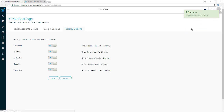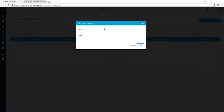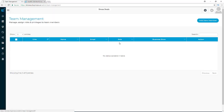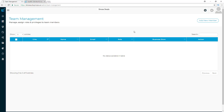Team management is very simple to use. You just put in the name and email address of the team member you want to add, and you'll be able to keep them right in your dashboard. You'll see who your team members are, their email addresses, what role you've assigned them, and what store they're assigned to, with an action column to easily manage them right from the dashboard.